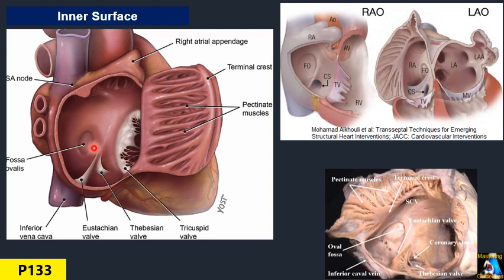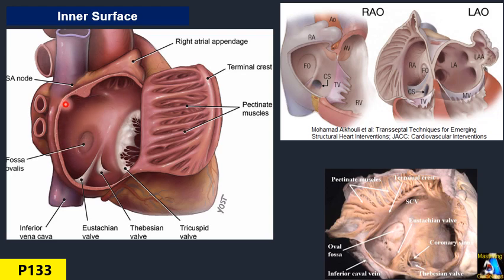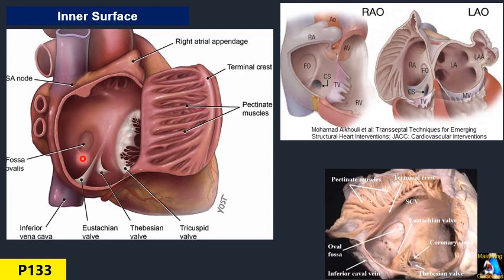The limbus is especially used by cardiac interventionalists as a landmark and guideline for passing the probe. The sinus area, which is the entrance of both the SVC and IVC, is also smooth — we call it the sinus. One type of intra-atrial septal defect occurs at this level, and sometimes another occurs lower, close to the coronary sinus.